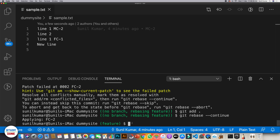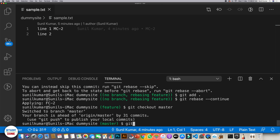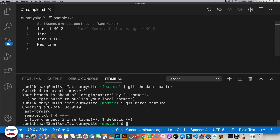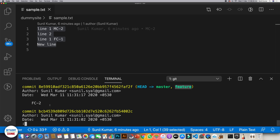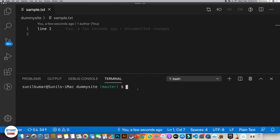The feature branch is now in sync with master. To confirm, go back to master and run git merge feature. You can verify the changes — this is what we kept in feature after successfully rebasing. The feature branch has been merged into master. Checking git log, HEAD for both master and feature points to fc2 — both are pointing to the same commit.